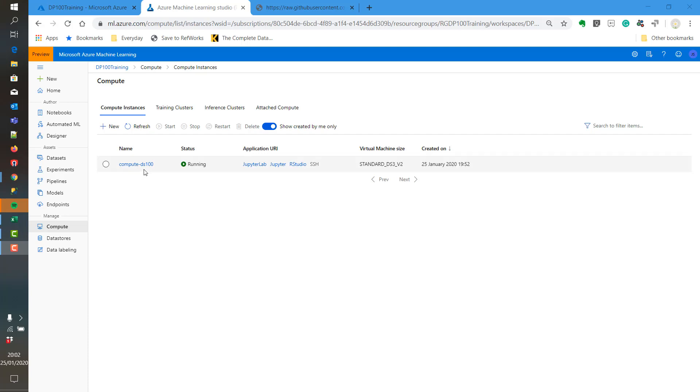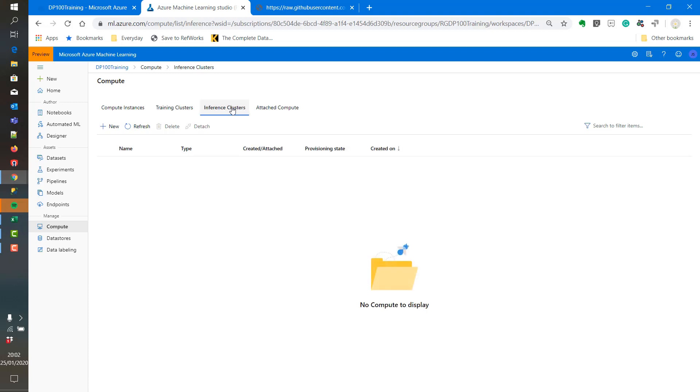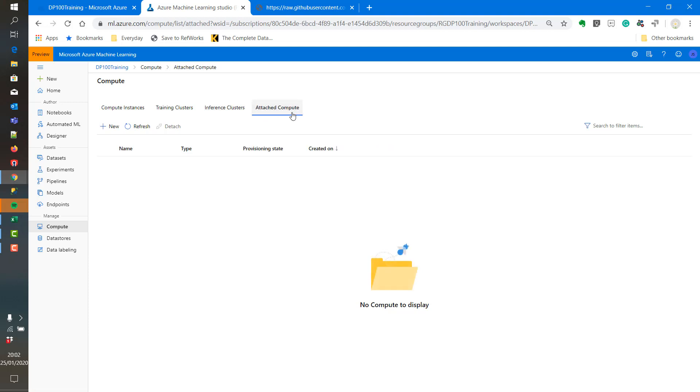Now we will set up the training cluster as well. The compute instance and the training cluster are in progress of being created. We can also check the inference clusters here and we can also add in additional compute if we require.